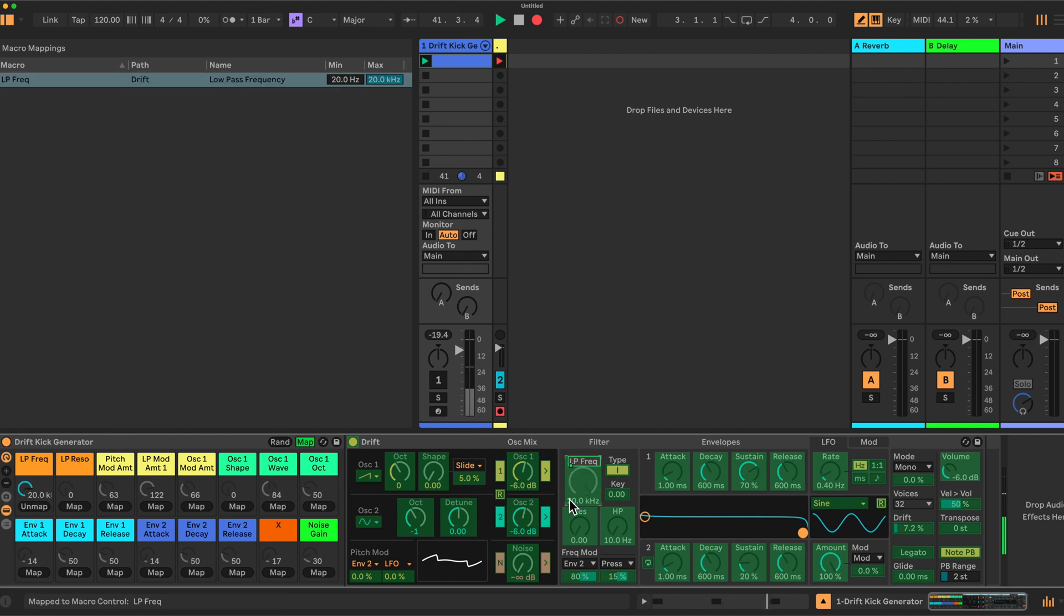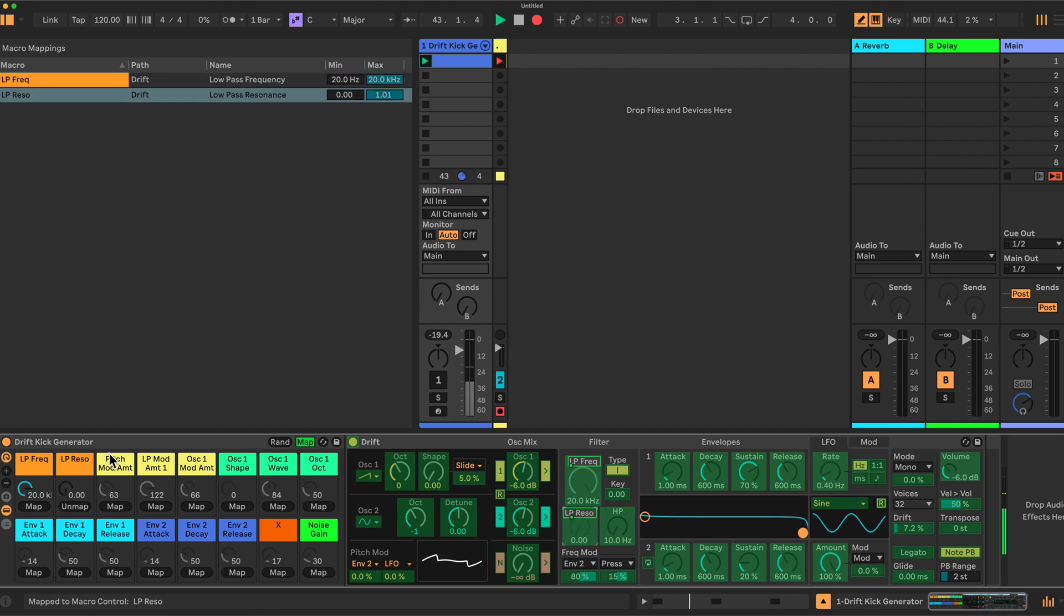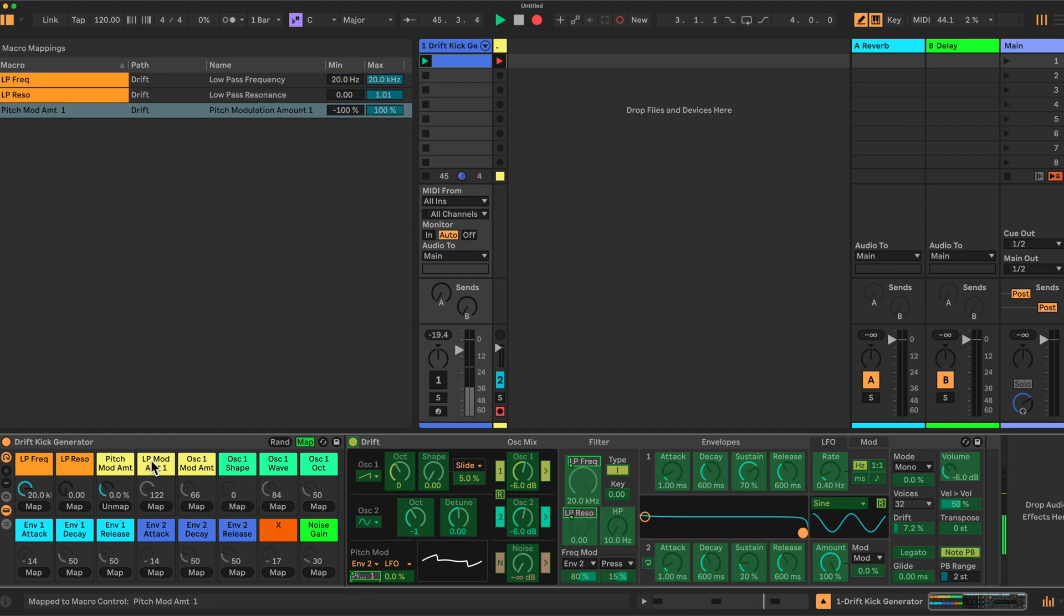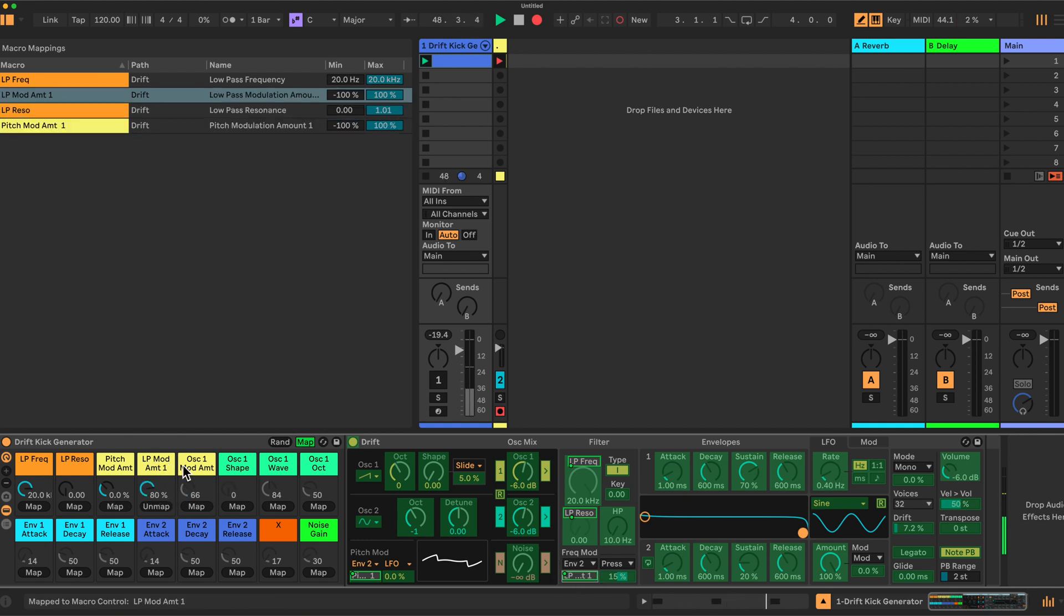Low pass resonance, map that here. The pitch modulation is here. The low pass modulation amount is here. Oscillator 1 mod amount is this value here. Map that.